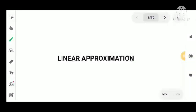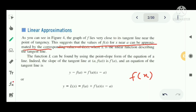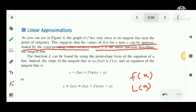Linear approximation is a very important topic. Linear approximation means if we have a function f(x), we approximate f(x) linearly. The value of f(x) for x near a can be approximated by the corresponding value of L(x), the linearization. L(x) is the linear function describing the tangent line to f(x), and we use the tangent line at a particular point.